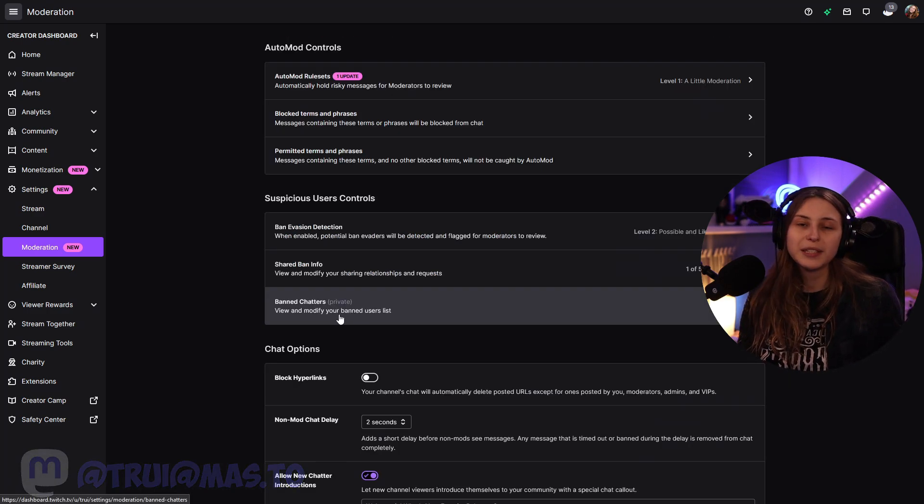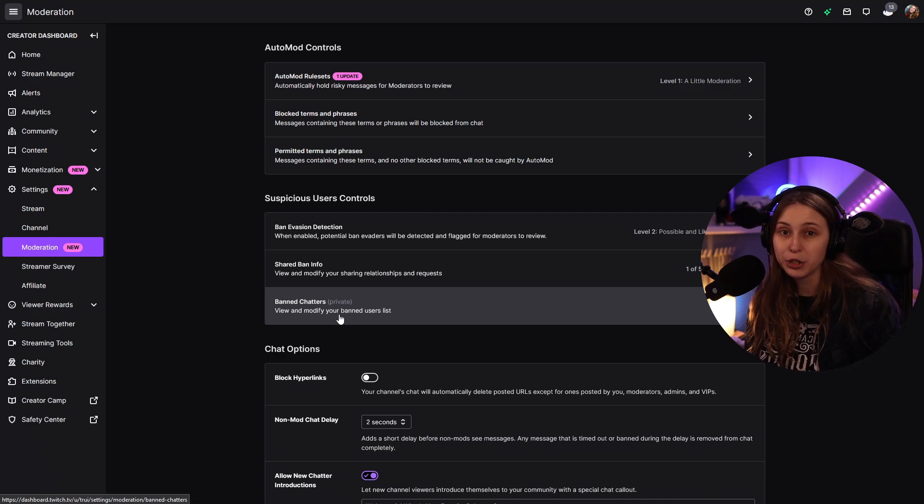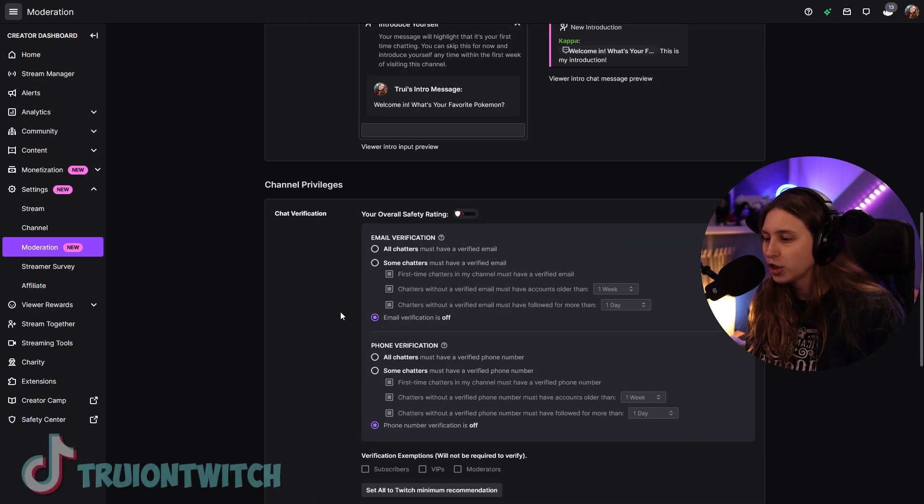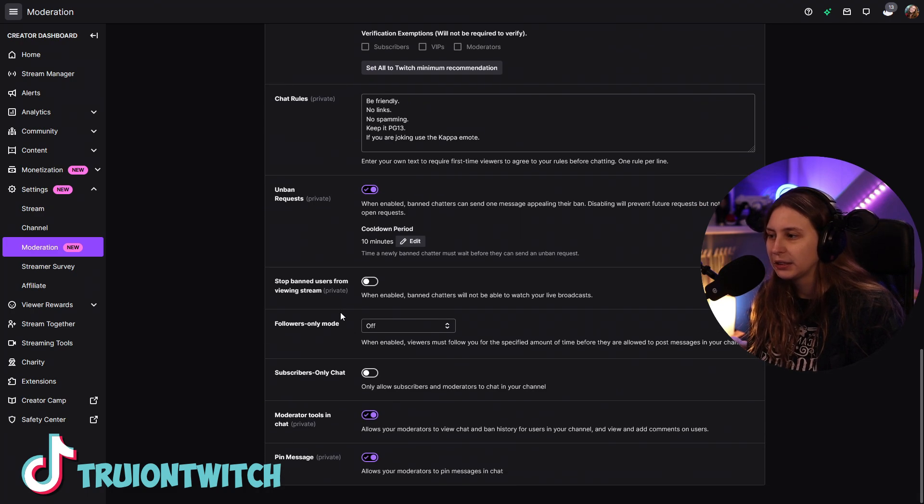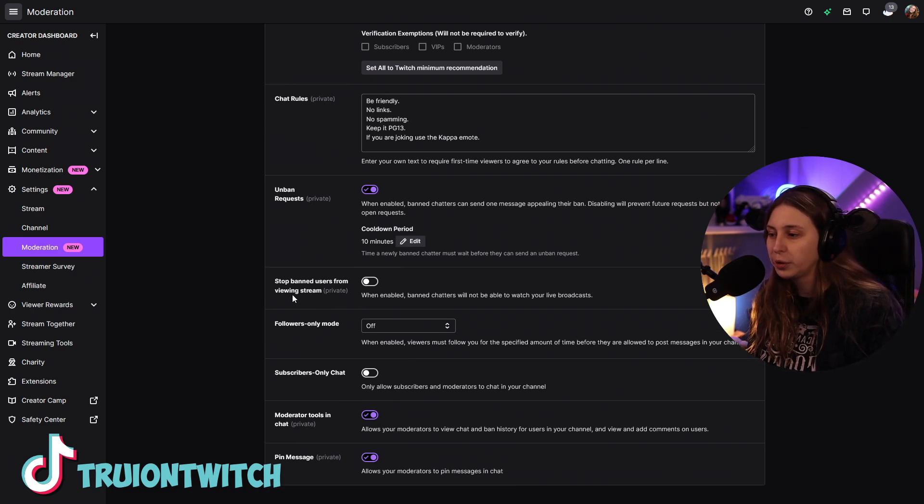If you click on this one, you will see a list of people that are banned in your chat. I'm not going to show mine just for privacy. And if I scroll down, this is the thing that we need to know: stop banned users from viewing stream.